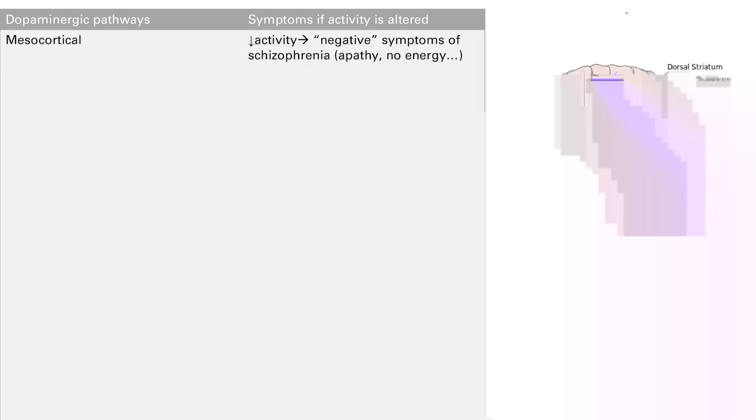So if you decrease activity in the cortex, you're going to get these negative symptoms. You become flat — just apathy and no energy.